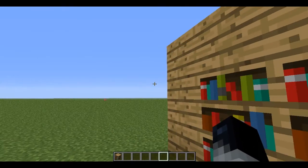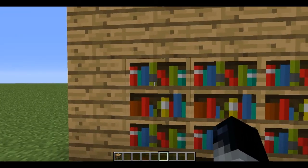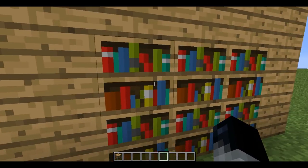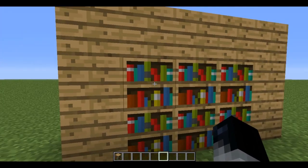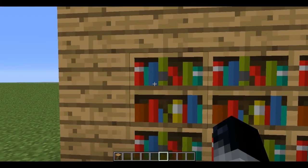Hi everyone, MyCatBots here. I'm going to show you how you can make a bookshelf that's got hidden storage in it.